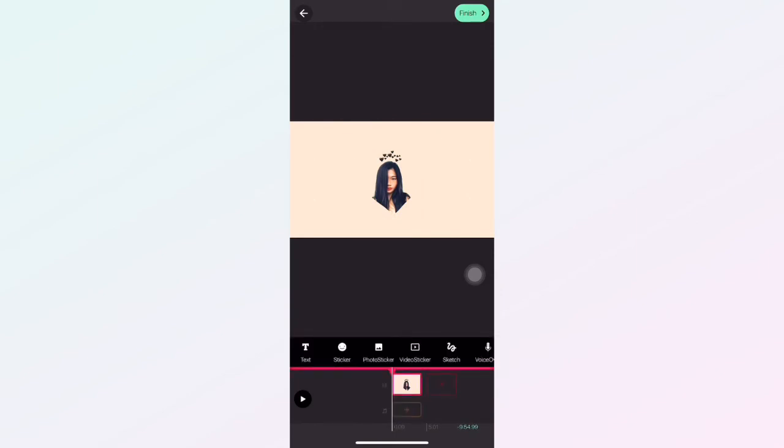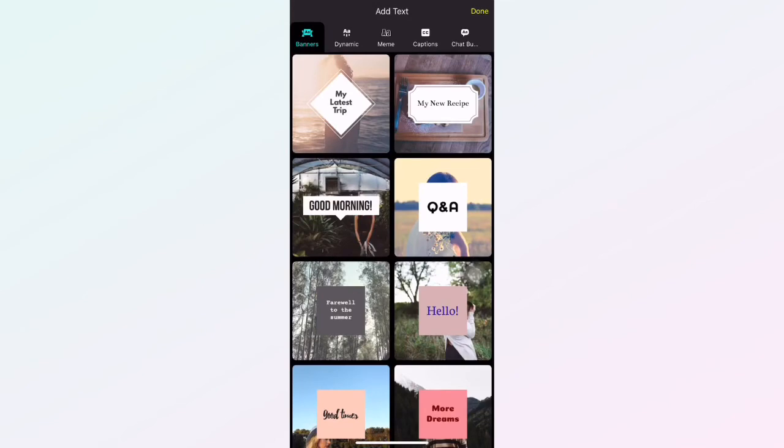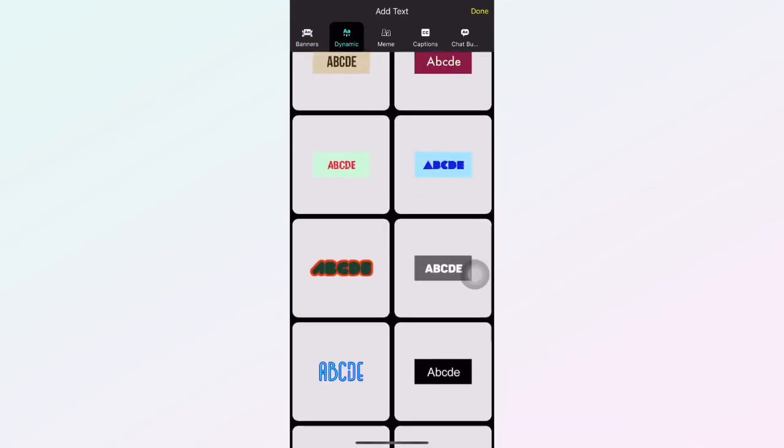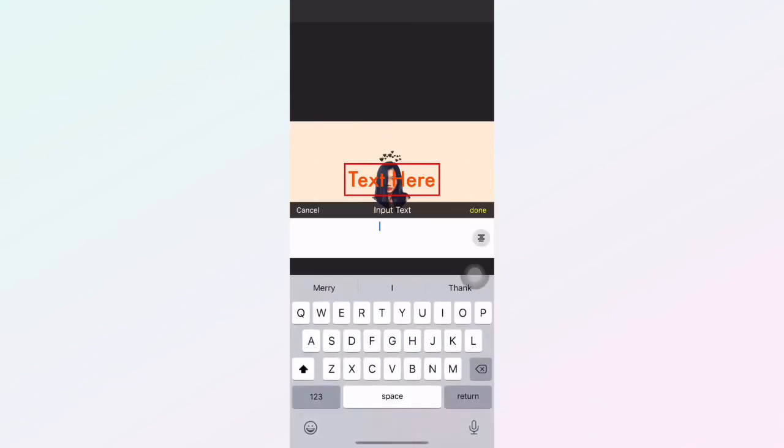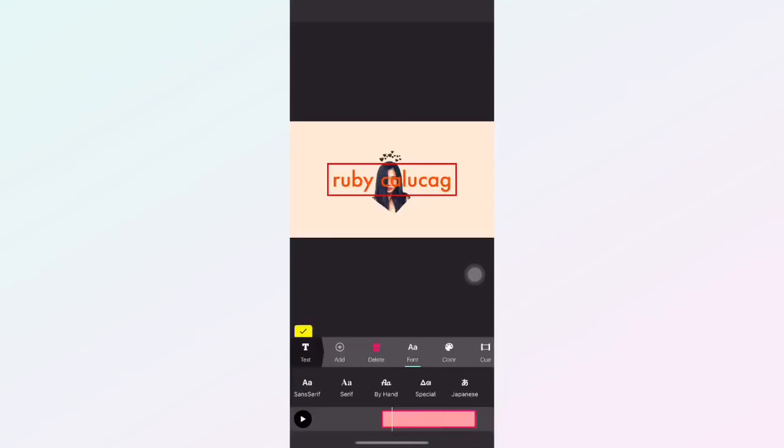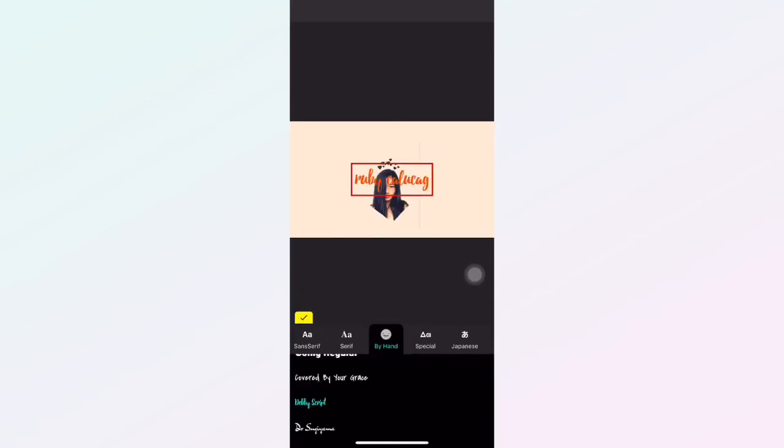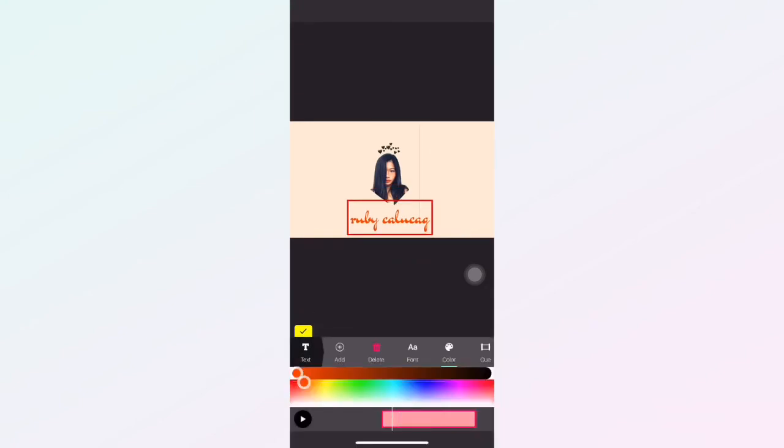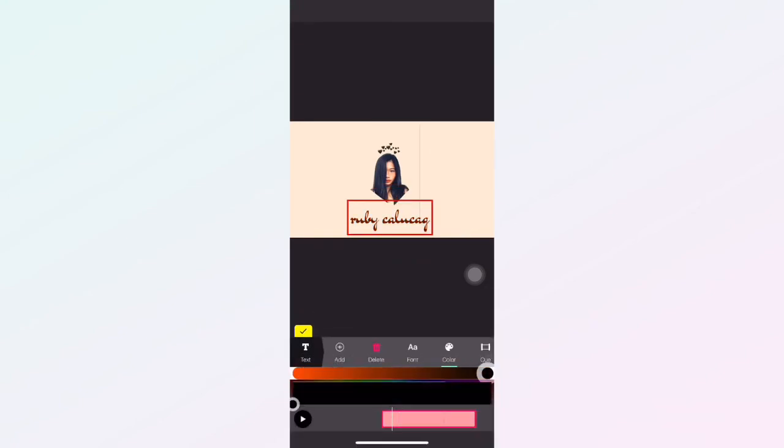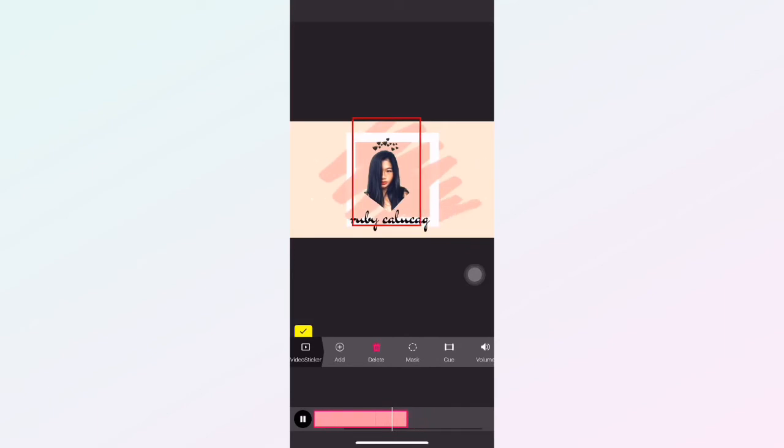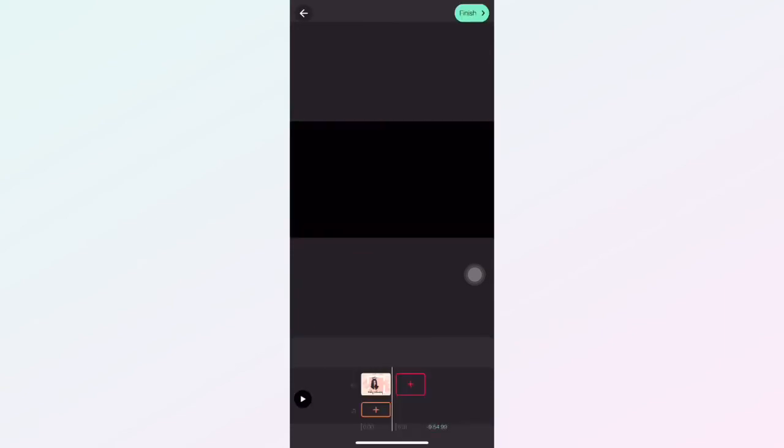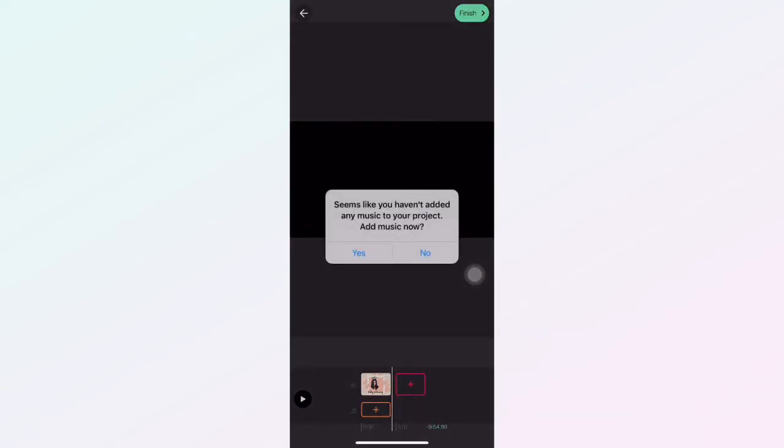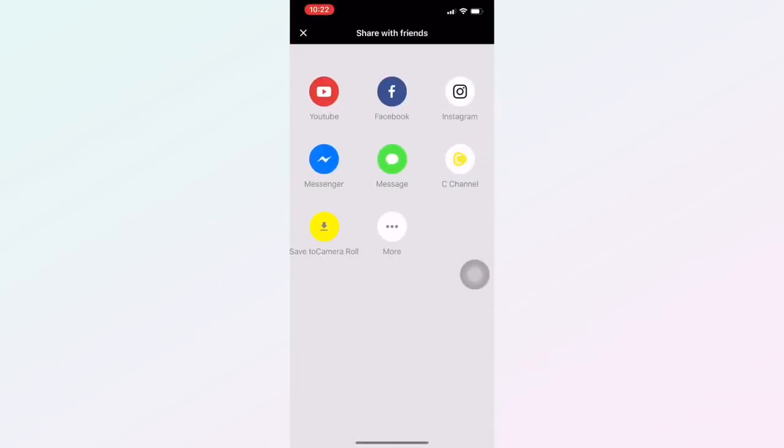And the last one is to add your YouTube name. Select the text button and go to dynamic. Choose whatever you want here. Edit it. Done. This one, color. I want the black one. Click the finish button and save it.